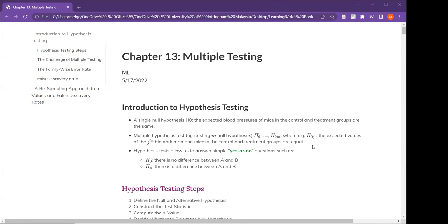I'm presenting about chapter 13 on multiple testing. In the beginning, they present what hypothesis testing is.